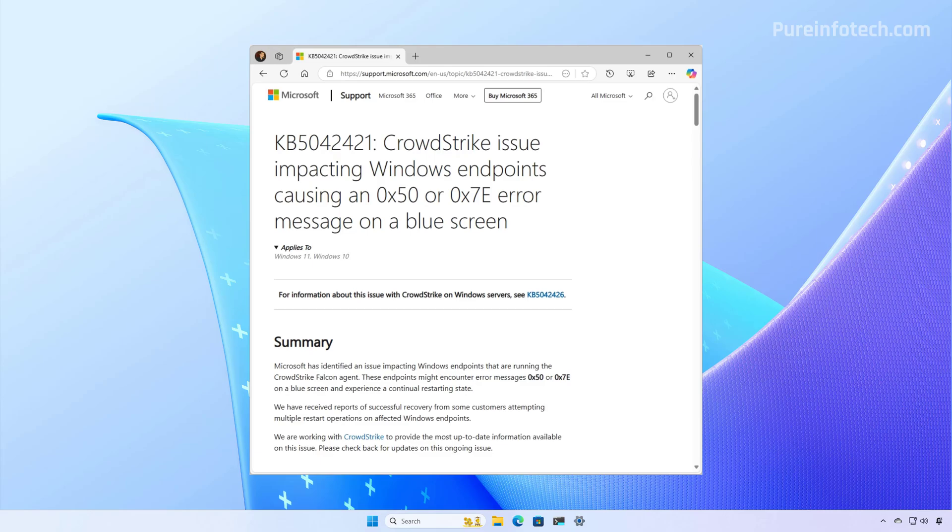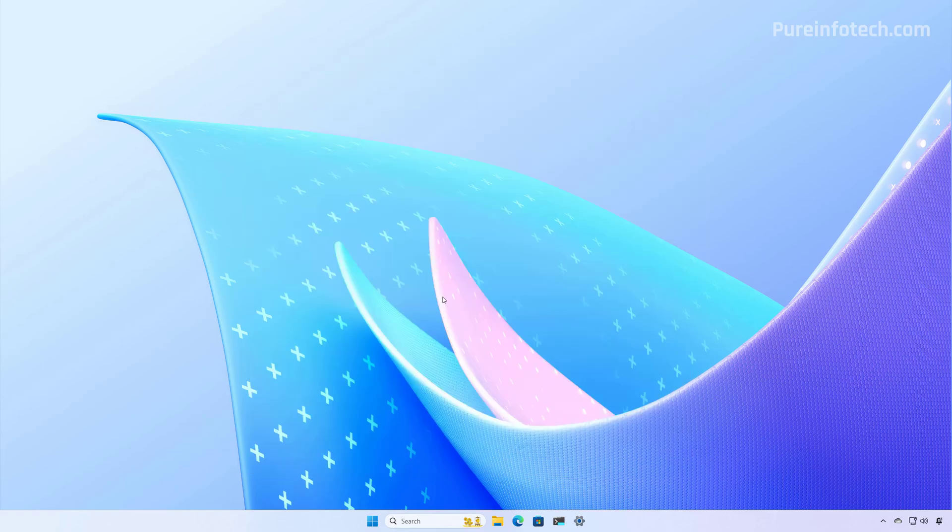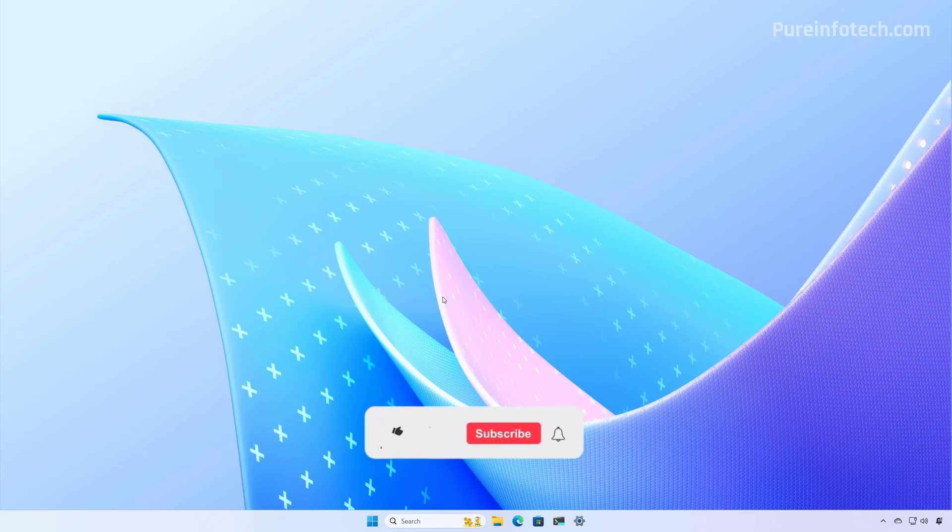The root of the cause traced to an error in an update configuration file leading to an out-of-bounds memory read. So according to Microsoft, this is one step to make Windows more resilient. Now, let me know in the comments what you think about this feature.